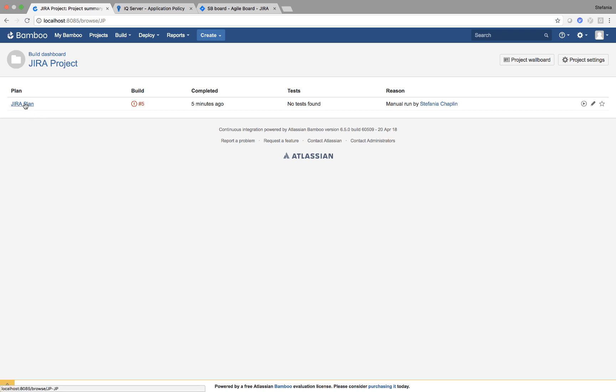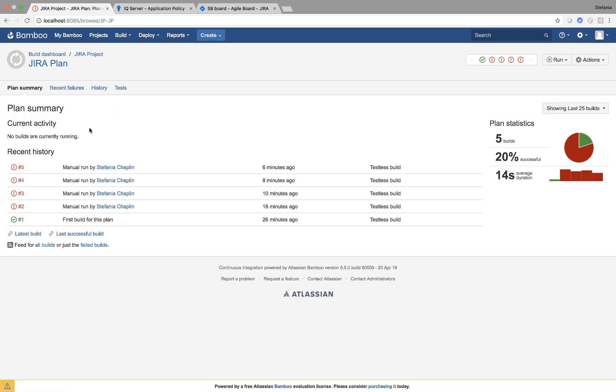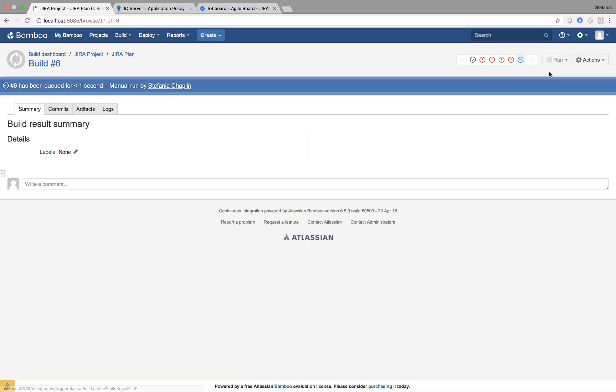I'm going to start in my Bamboo server and when I go to my plan, I'm going to run a build. As I'm running it,